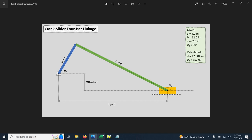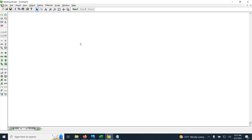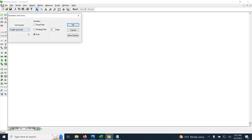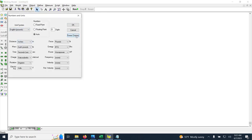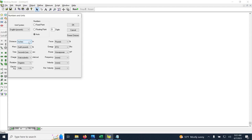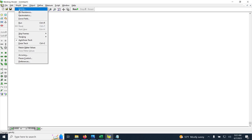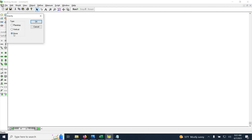In Working Model, first go to View > Numbers and Units, click More Choices, and change the unit system from SI to English pounds. Distance is in inches and rotations are in degrees, which is what we want. Time is in seconds. To make sure gravity does not affect the simulation, go to World > Gravity and change the type to None.